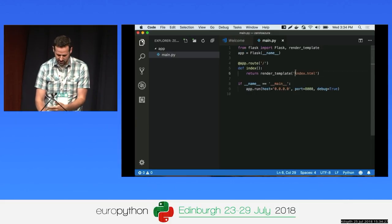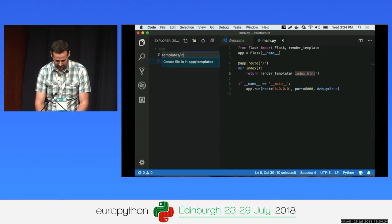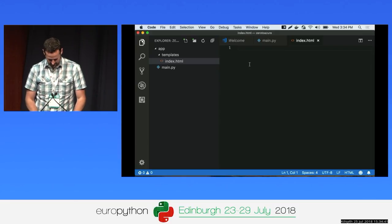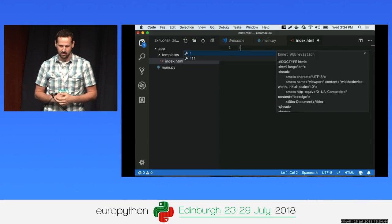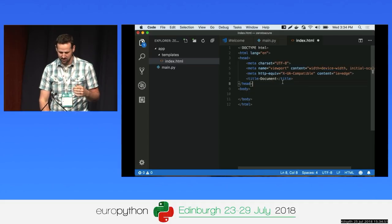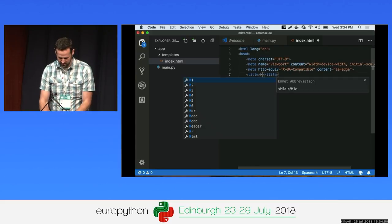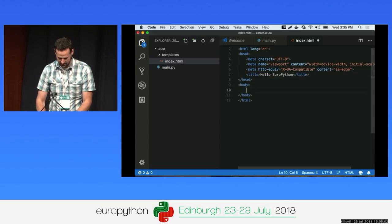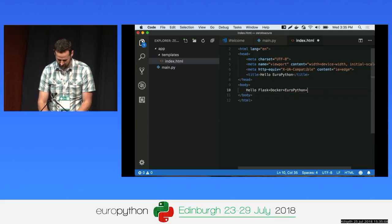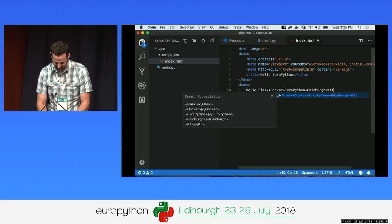Now I need to add the index.html file. I'll create another file and use that same trick — I'll put it at templates/index.html, which is where the render_template function expects it to be. And here we have integration with Emmet in VS Code, so I can type exclamation mark and press enter to get some boilerplate HTML code, which sets the device width and scaling so it renders nicely on mobile. We'll call this Hello EuroPython, and then say Hello Flask plus Docker plus EuroPython plus... anyone got Edinburgh? Plus Kitty. And then all the things.